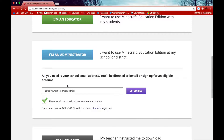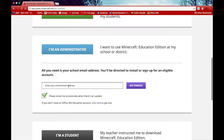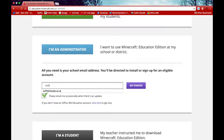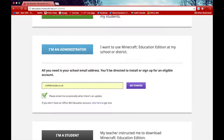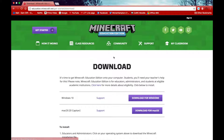After this you will need to download and buy the new Minecraft Education software package. In this case I'm an administrator so I'll click on the administrators tab and put in my school email address. This will then take me to a new page where I can download Minecraft Education on Windows and Mac.